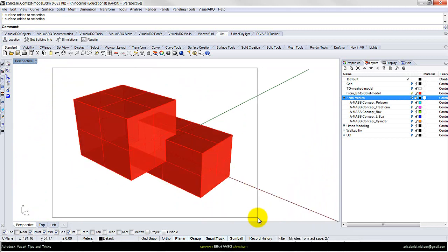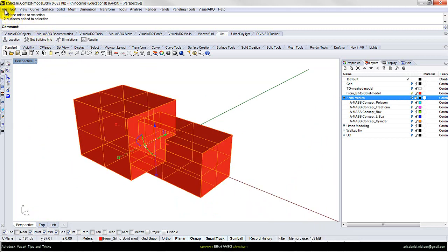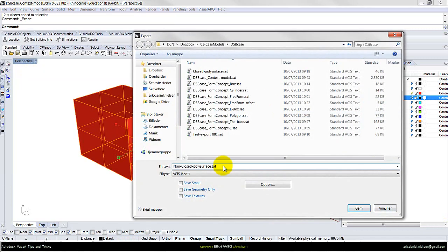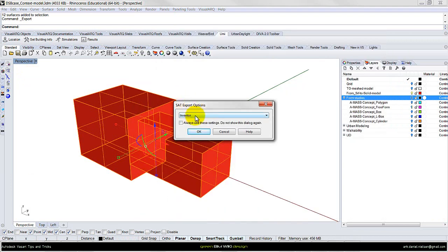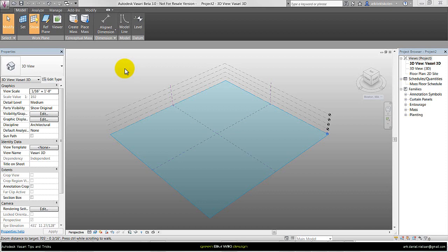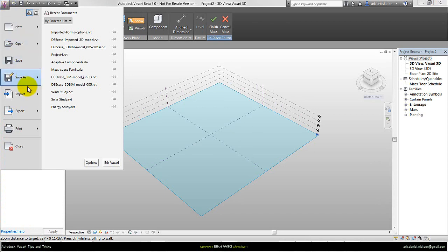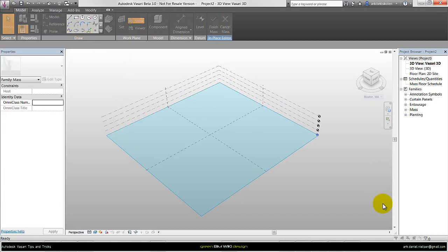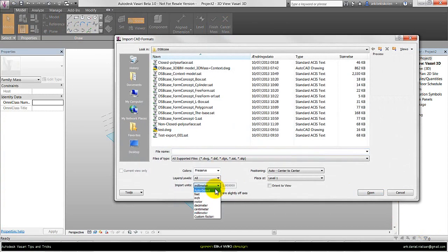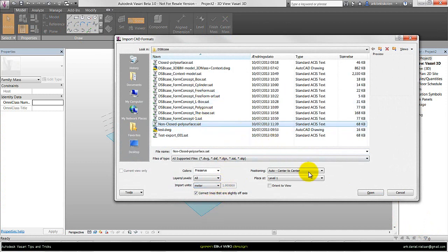Select everything, go to File, and say Export Selected, and give it a logical name. Make sure you are using the SAT file format and the Inventor export option. Here in Vasari I want to import the model.